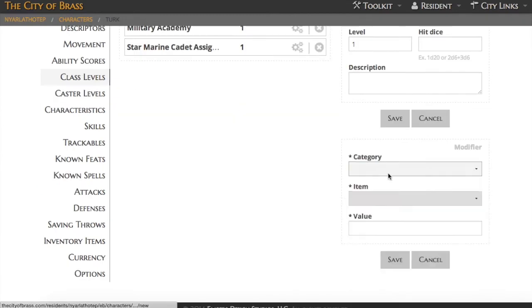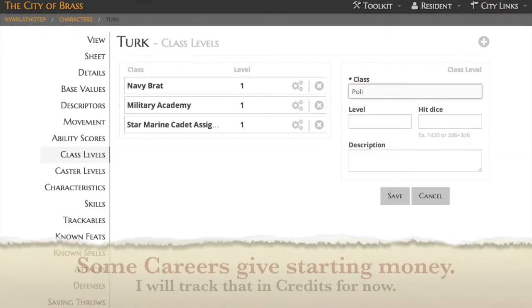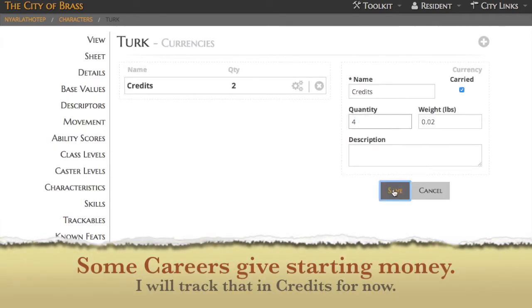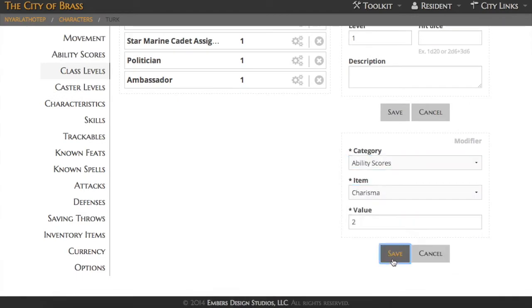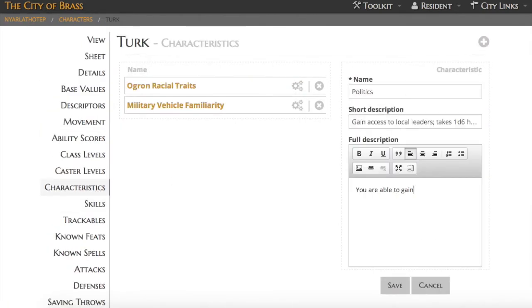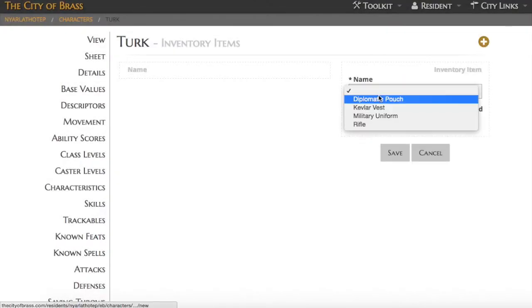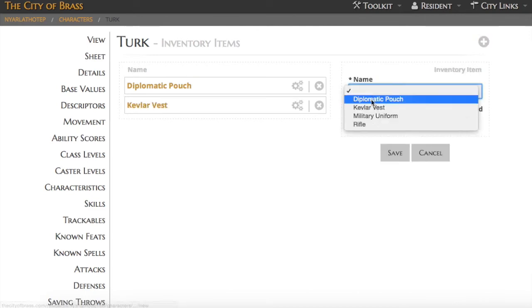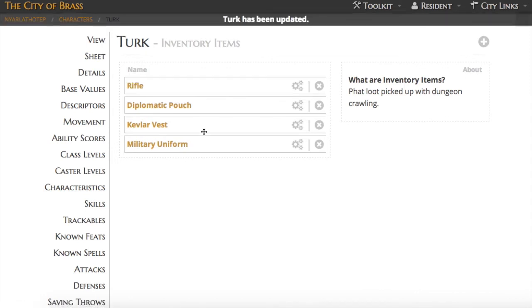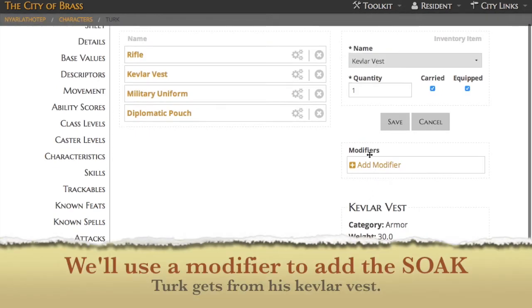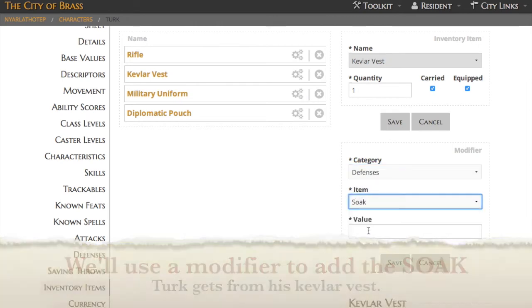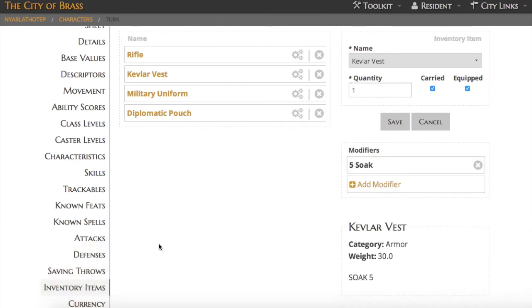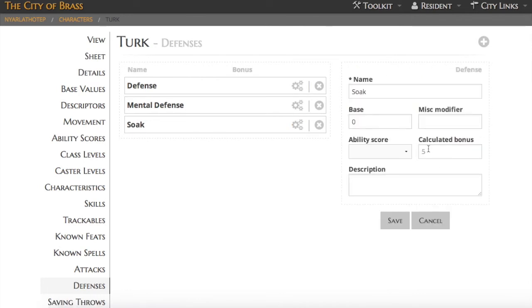We'll repeat this process several times for each of Turk's careers. Each time, we'll use add modifiers to increase his abilities. We may use the characteristics to add a special power, or in some cases, add credits when his careers give him credits. The final thing we'll do with the careers is add the gear that Turk got from them. Here you can see I'm selecting my gear from a drop-down menu. That's because gear, like feats and special abilities, is permanent and stored with my account. This gear can be added to Turk or to any other What's Old is New character that I make. I'll also use the add modifier feature on the gear to add to Turk's defense. His armor, for example, gives him some soak, so we'll put that right on the item.